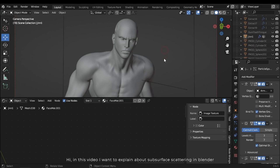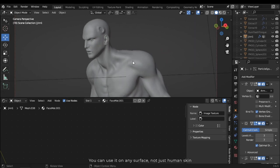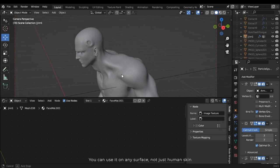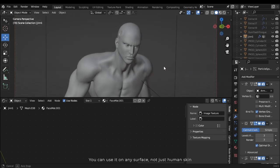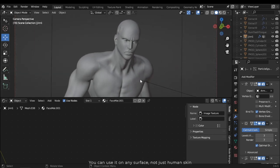Hi, in this video I want to explain about subsurface scattering in Blender. You can use it on any surface, not just human skin.